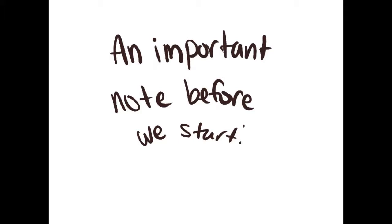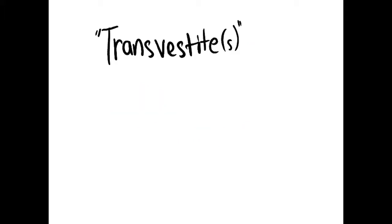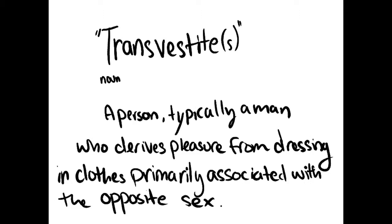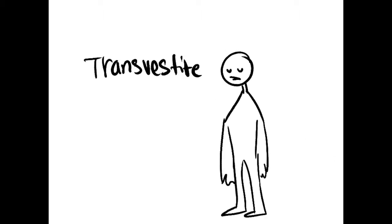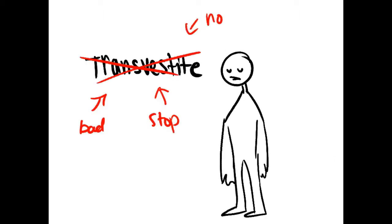An important note before we start. In this video, the term transvestites will be used. It formally described someone who enjoyed dressing as the opposite sex, mostly used for ones assigned male at birth. Nowadays, transvestite is considered derogatory.